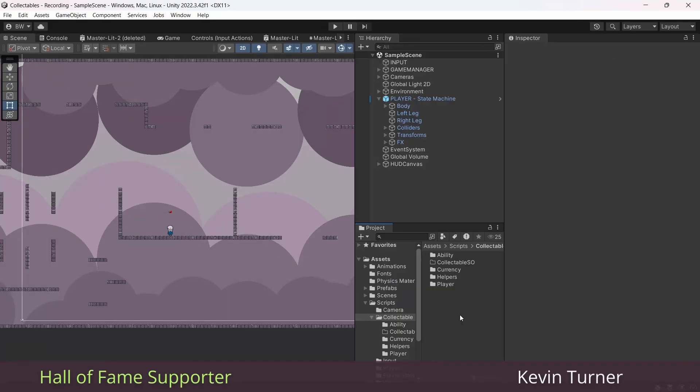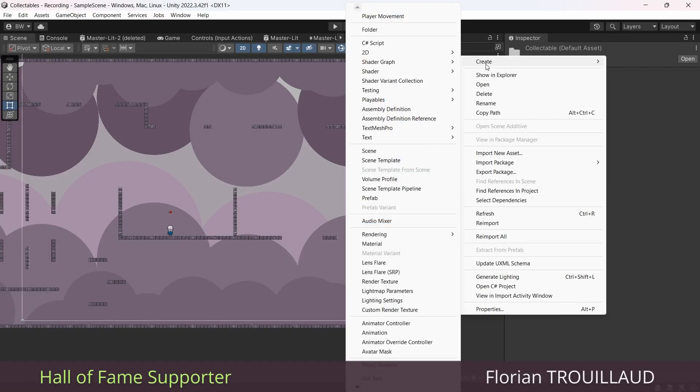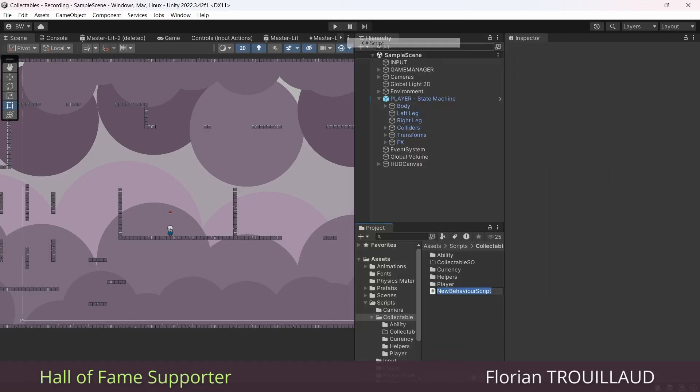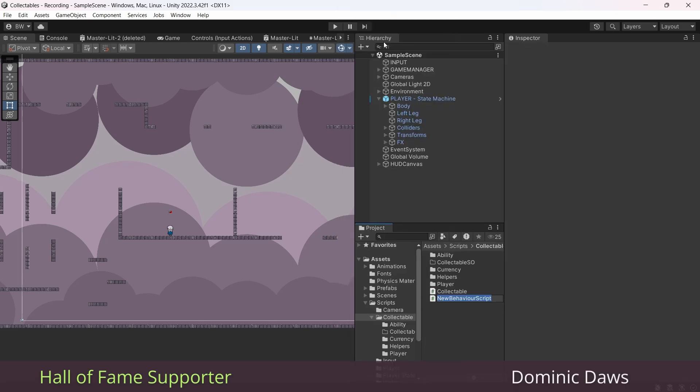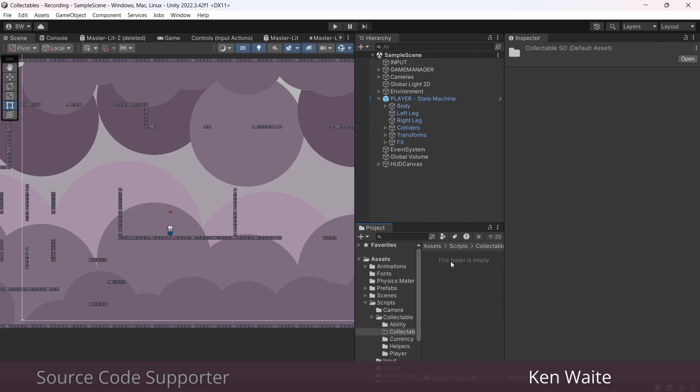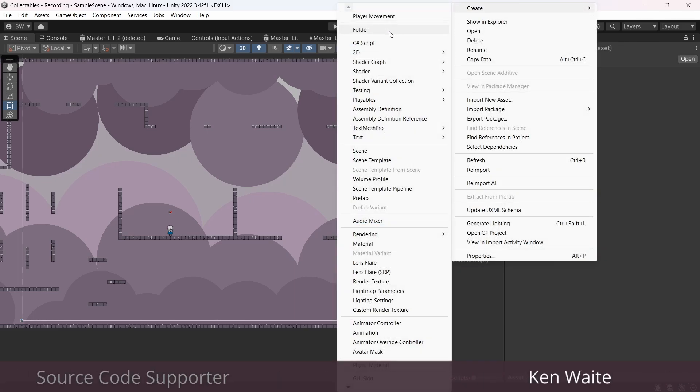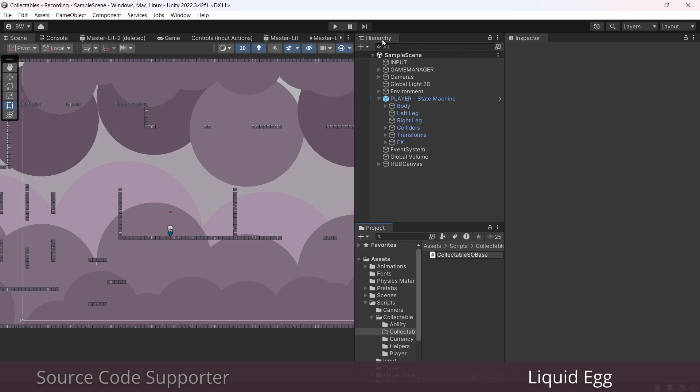To avoid going back and forth between Unity and Visual Studio a whole bunch of times, let's set up a few scripts right off the bat. We need one called collectible, another one called collectible trigger handler, and we need one called collectible SO base. And by the way, these are really small, straightforward scripts.